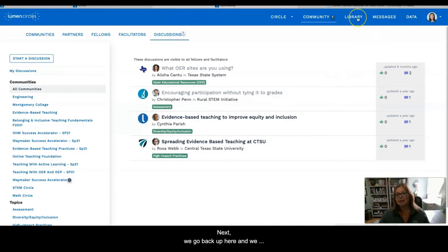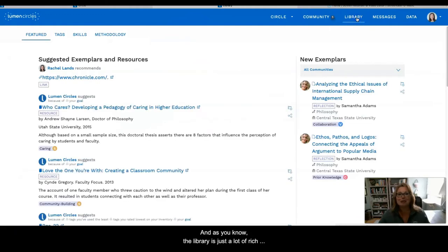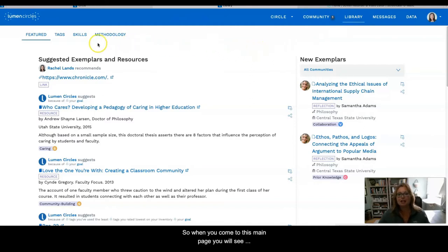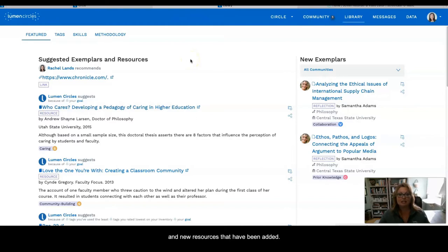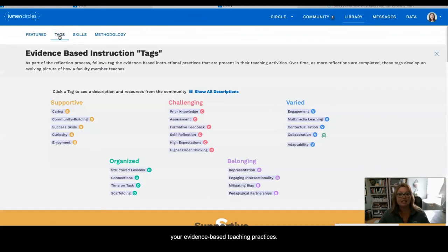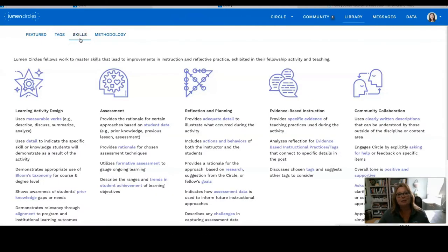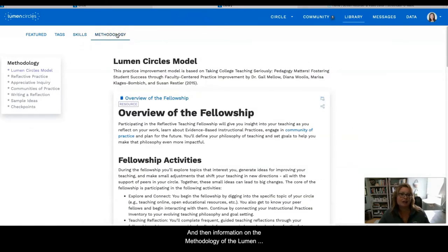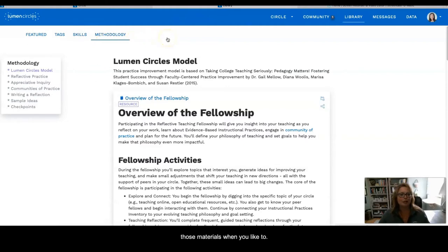Next, as we go back up here, we will see the tab for the Library. The Library has a lot of rich information that can help you during your Fellowship. On this main page you will see featured items — it might be exemplars and new resources that have been added. You'll see the listing for the tags, your evidence-based teaching practices, an overview for the skills, and then information on the methodology of the Lumen Circles experience. You can review all of those materials whenever you like.